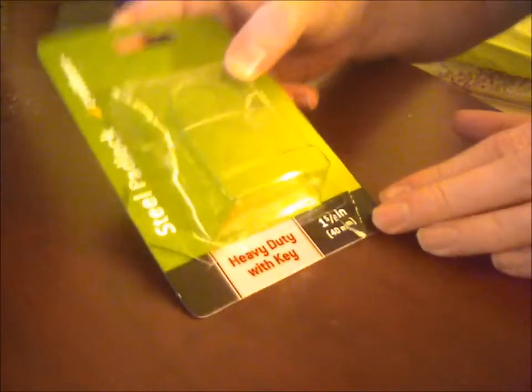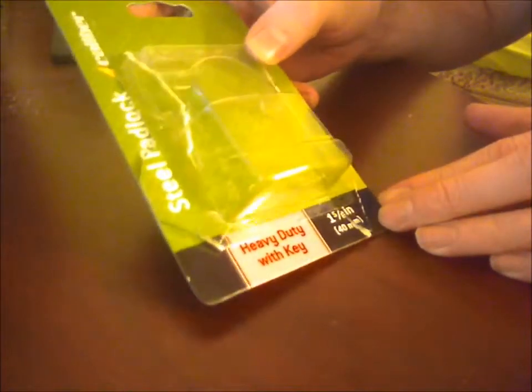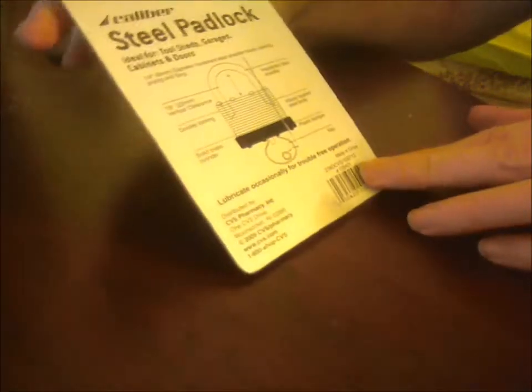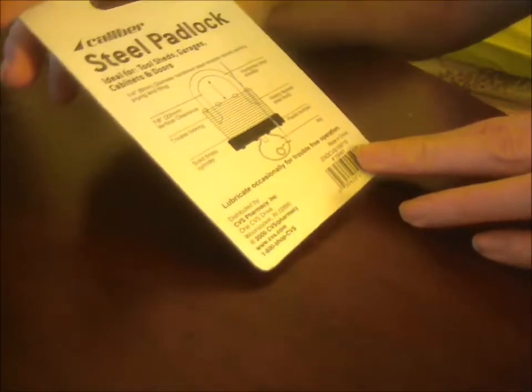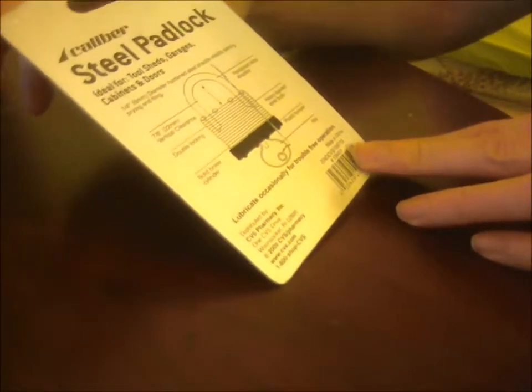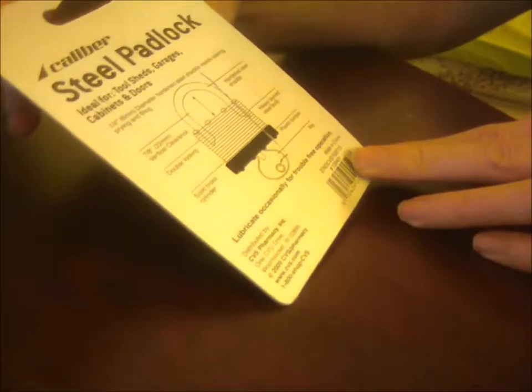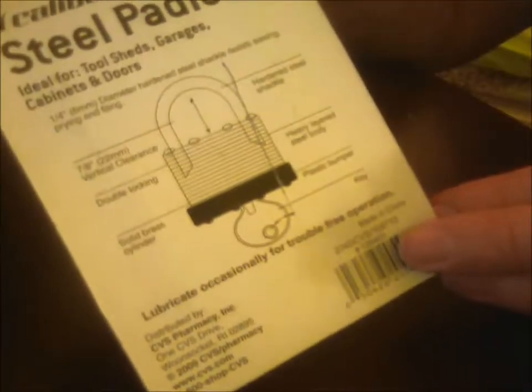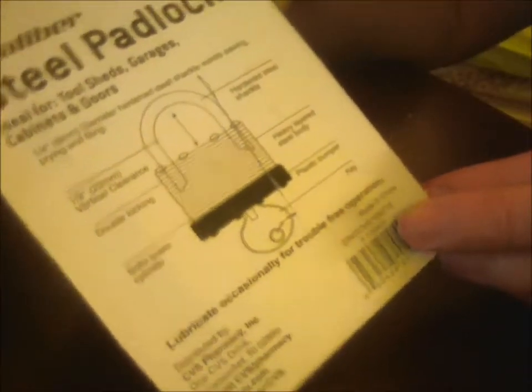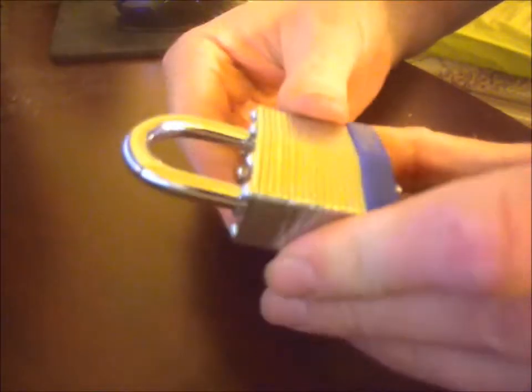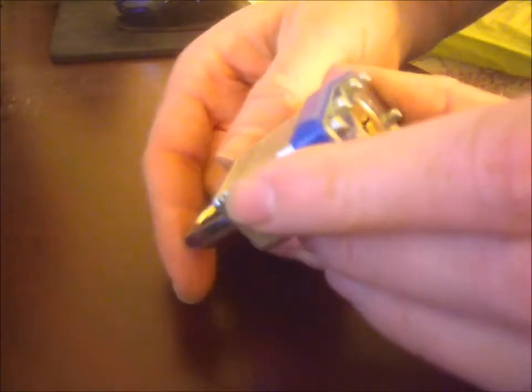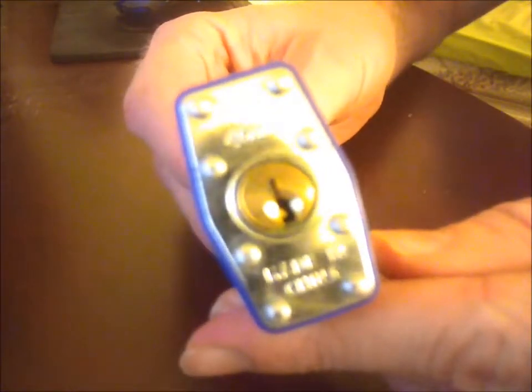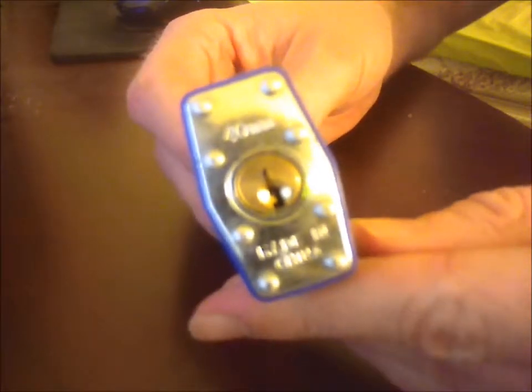So the first thing I did was go out and buy a couple of extremely cheap padlocks just to practice on. The first one I picked up, this was like $4 at Walmart. Extremely cheap caliber steel padlock. Ideal for tool sheds, garages, cabinet doors. Yeah, very cheap lock. There it is, just your typical padlock. Nothing impressive. Made in China. Says 40 millimeters on it.